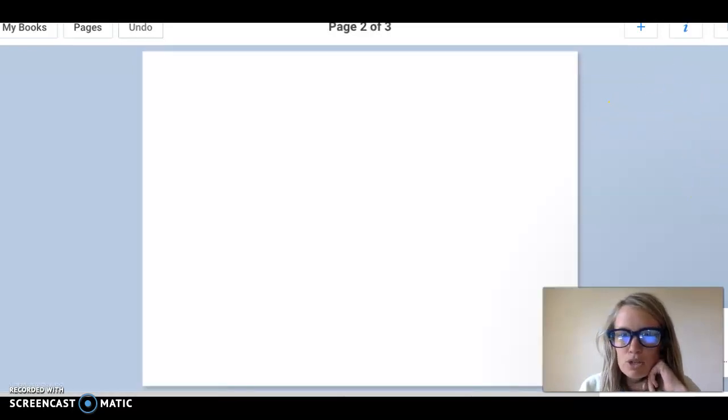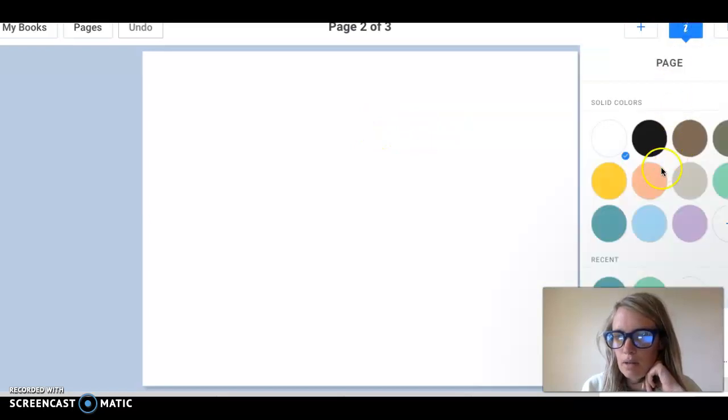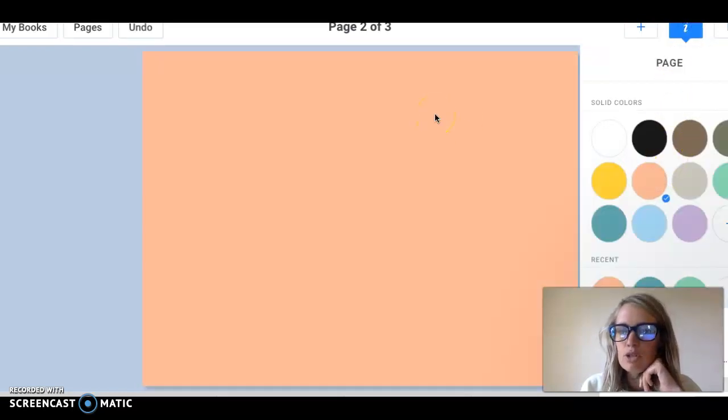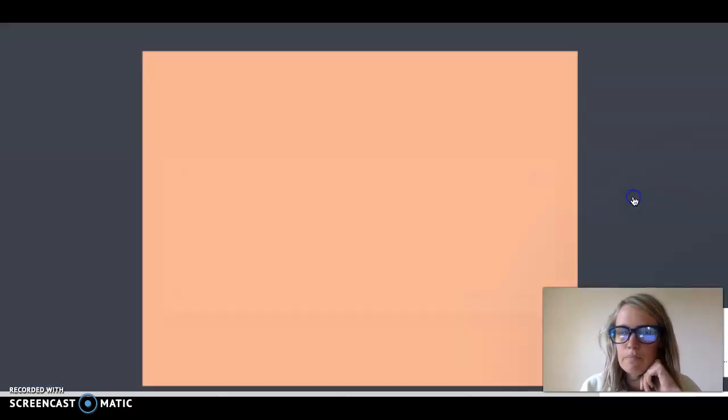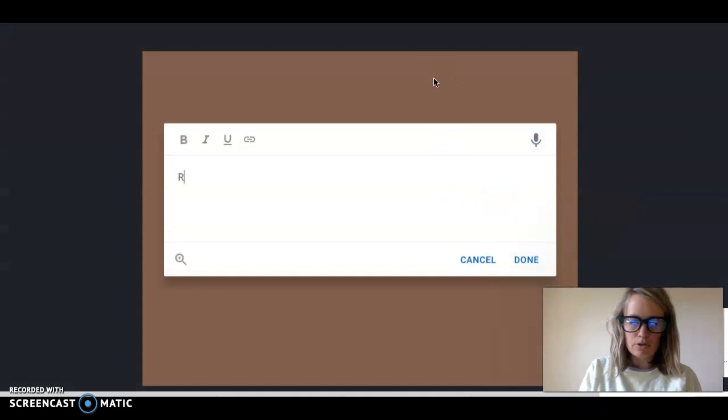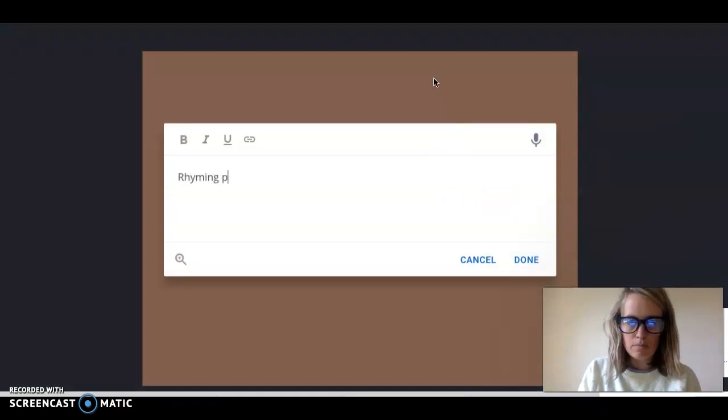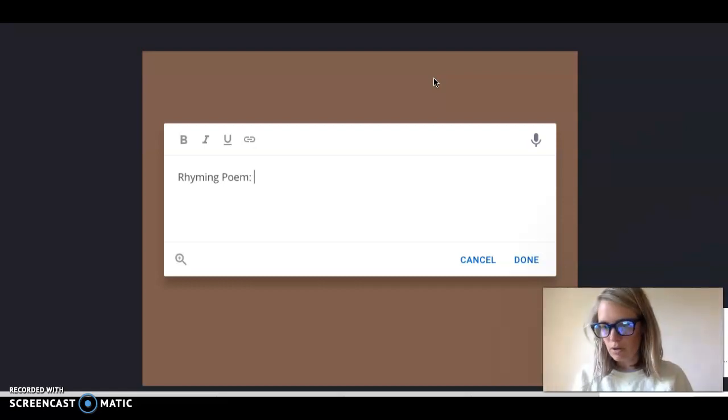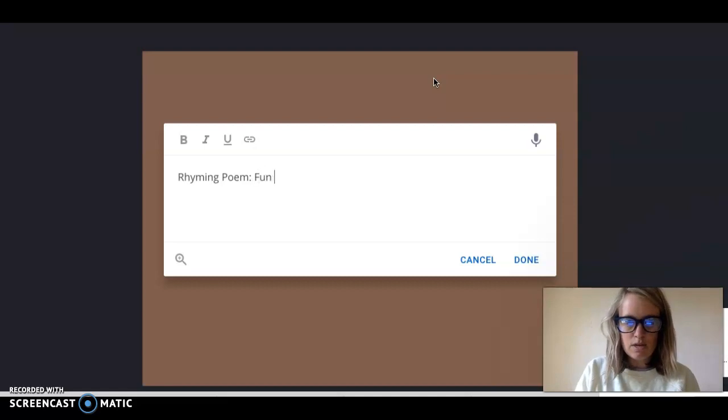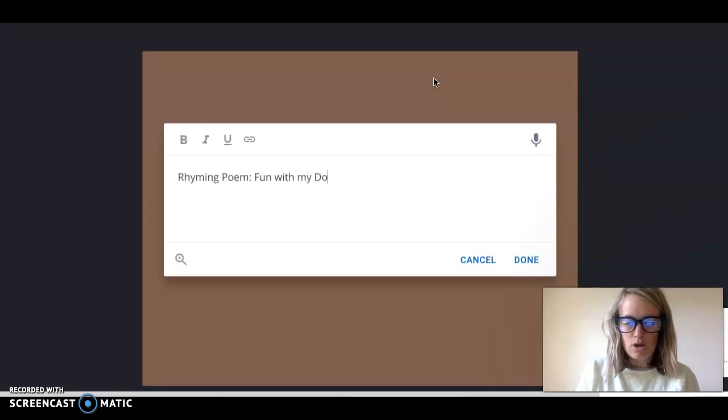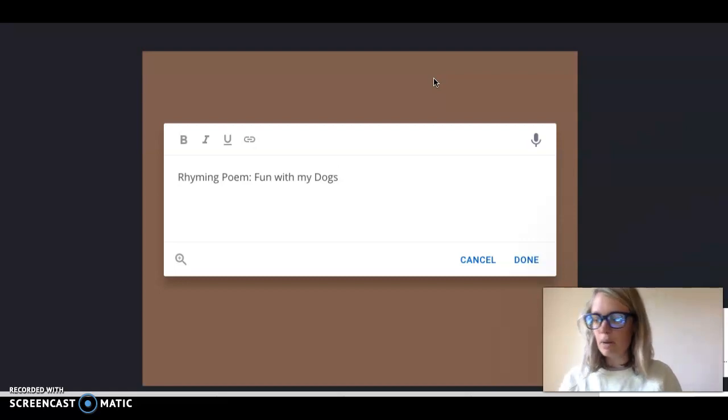And then for your next page I want you to again pick like a nice background color and then I want you to insert a text box and I want you to put as a title for the first page rhyming poem. Oops I want to capitalize rhyming and poem. Rhyming poem and then I want you to make up a title for your poem based on what your topic is. So I'm going to put fun with my dogs okay